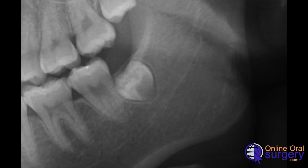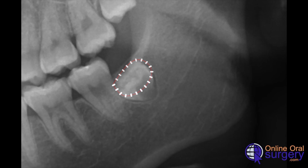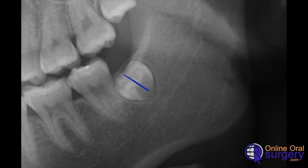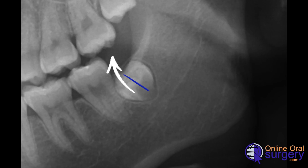This tooth has very minimal root formation. When we make our split mesiodistally, we want to go only about two-thirds of the way down the length of the crown, not beyond that, because of the nerve position. Our plan is to use the handpiece to remove overlying bone, then section the tooth — not too deep — and then use a 46R elevator, or any straight elevator, to elevate out the distal half of the crown followed by the mesial half.